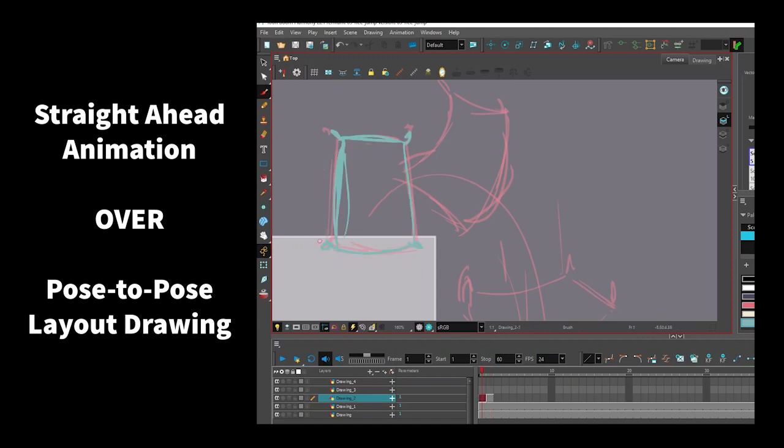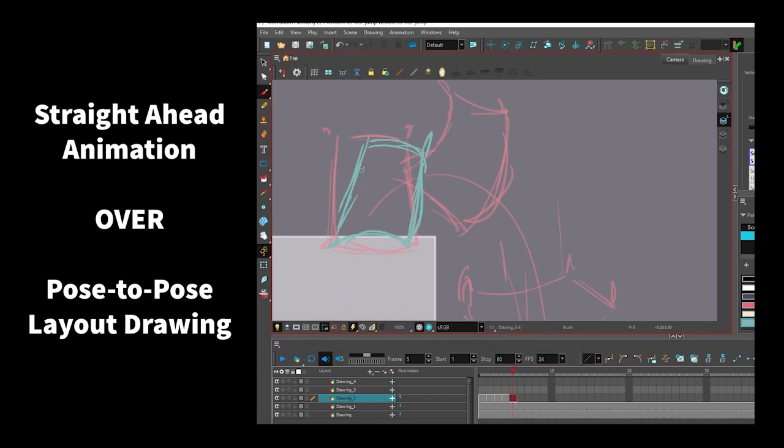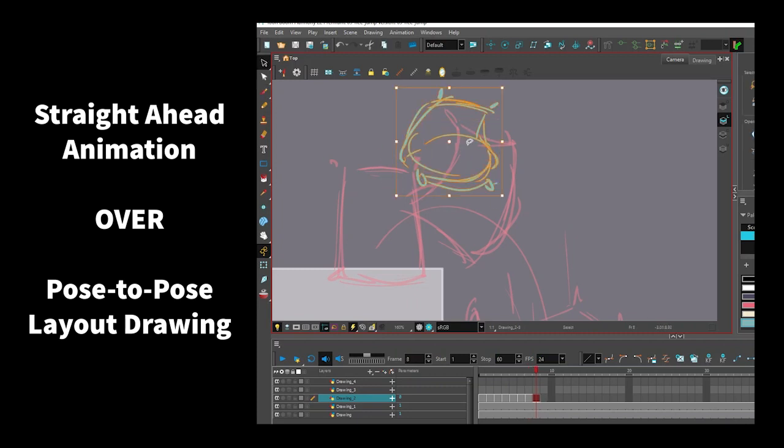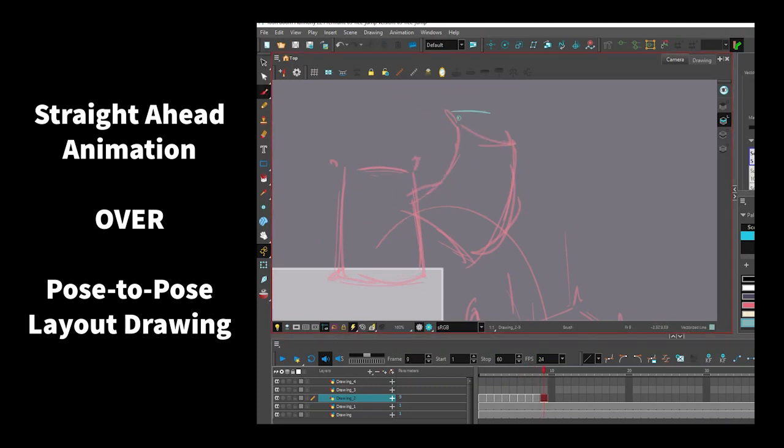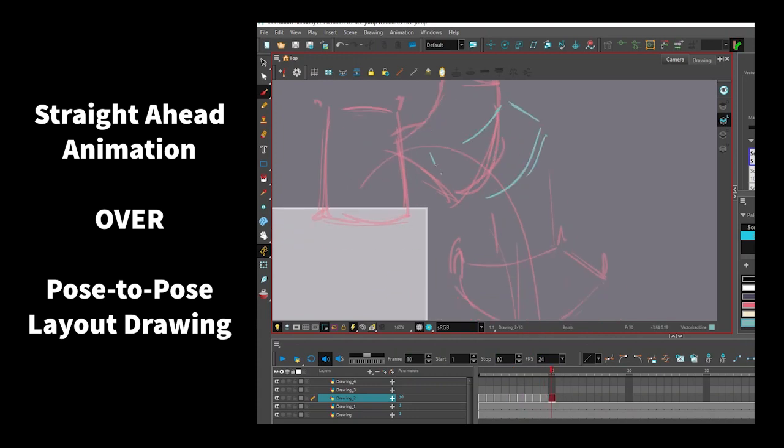While the layout sketch is on the lower layer, I can focus on animating straight ahead as I try to get my drawings to match the upcoming poses. This is a great way to get the anticipation and the easing into the character performance while maintaining the volumes of the flour bag.